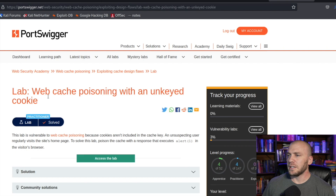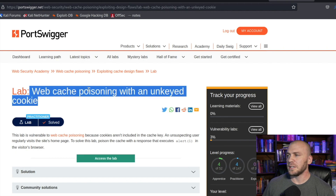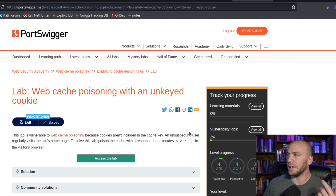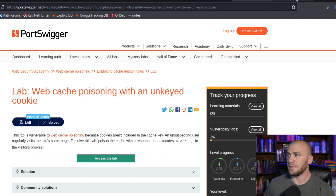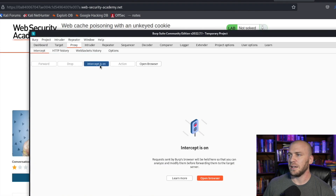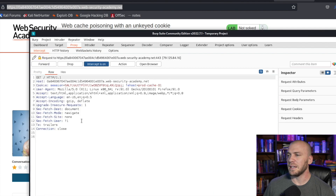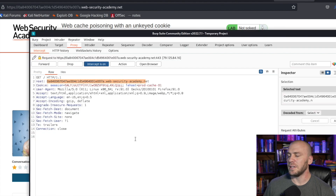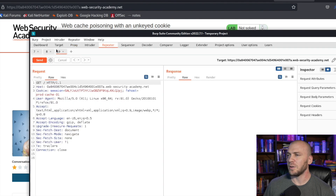Here we are on PortSwigger. It tells us we're going to be doing web cache poisoning and it's going to be unkeyed inside of a cookie, so we can right-click and open it in a new tab. I'm going to show you the way I did it, and then we'll come back and look at the solution, because the way I did it and the way the solution says to do it are different. We'll let this load up, turn intercept on, and send the request over to Repeater.